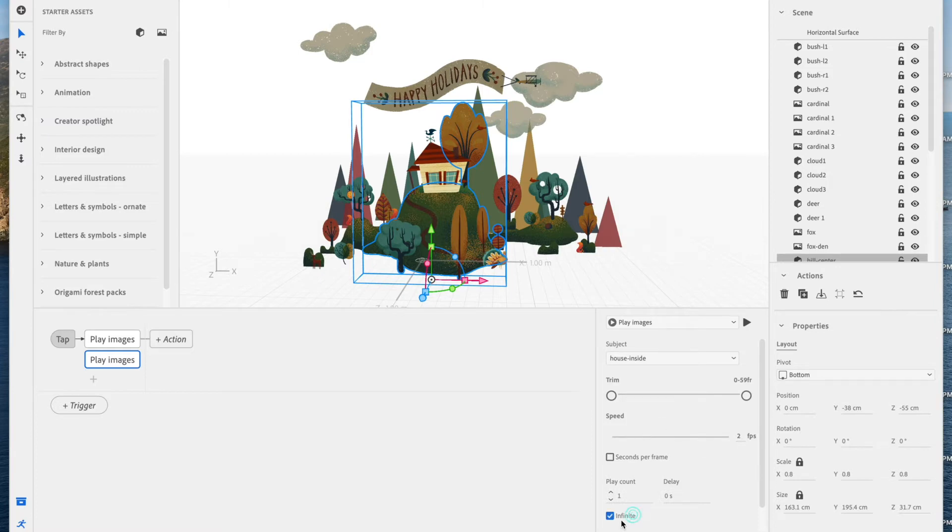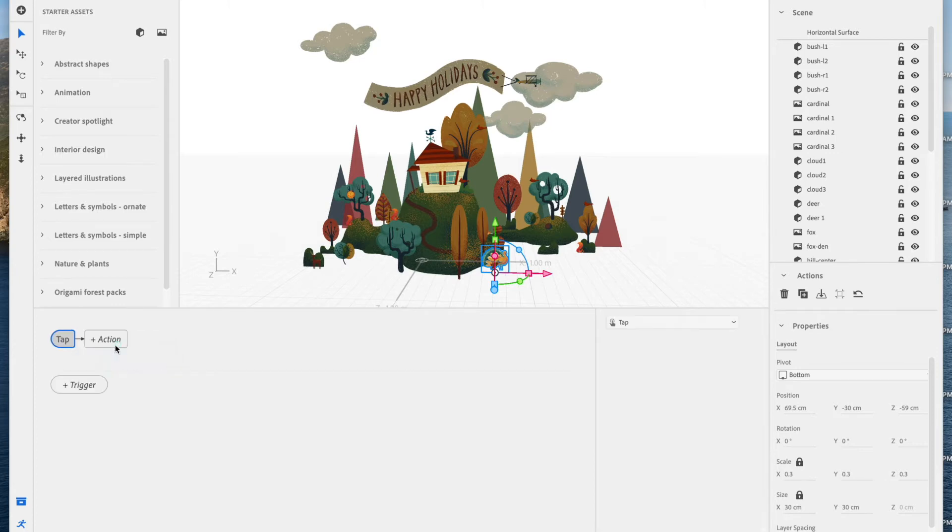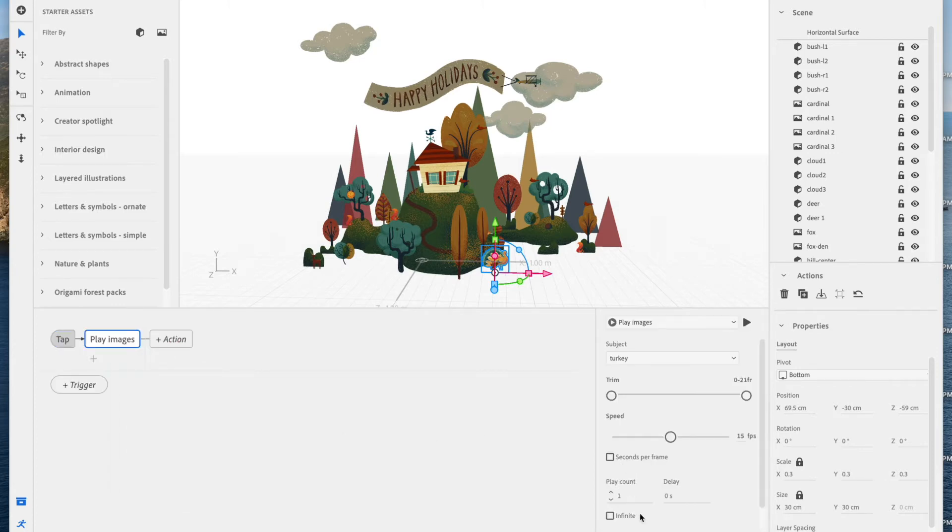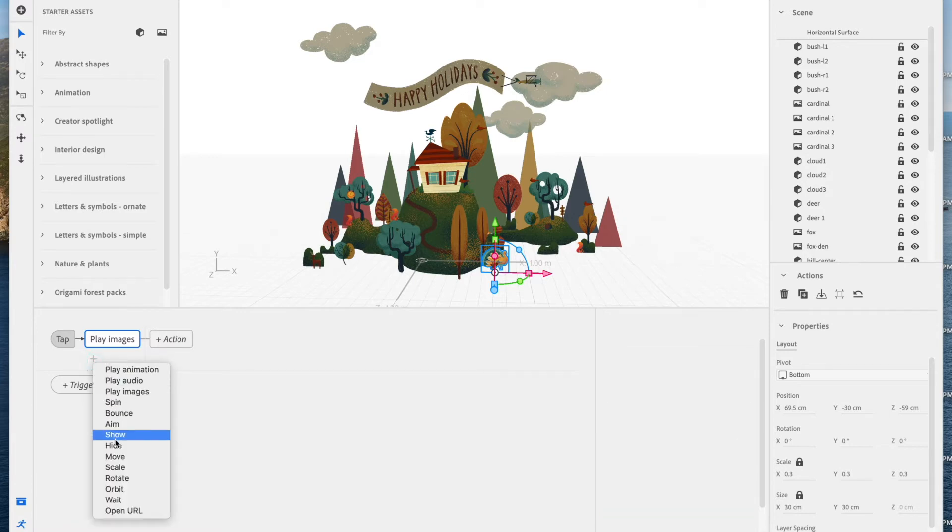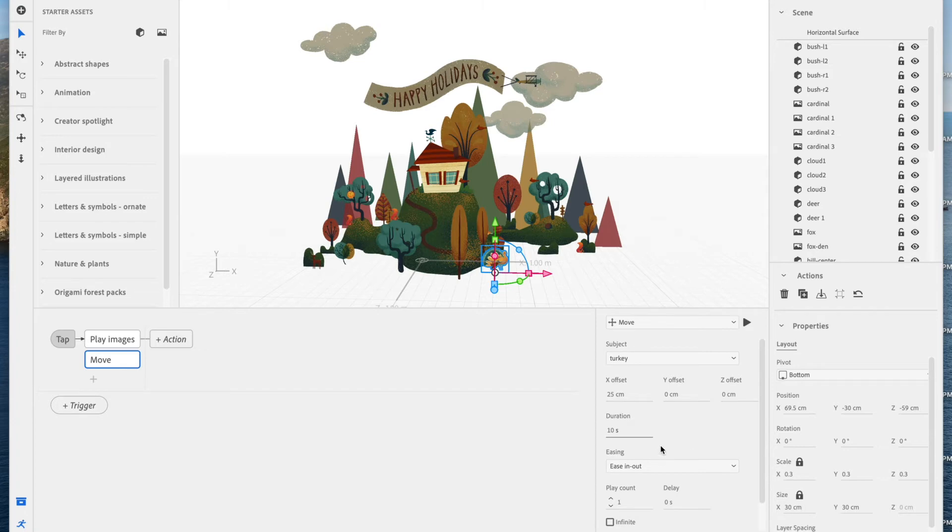That ensures that your user will find the gem that you've hidden. Now let's animate that turkey. Select it. We're going to go behavior, select a tap trigger. Do play images because, again, this is a PNG sequence. I'm going to select infinite. And I'm also going to add a move action. I'm going to move this just about 25 centimeters and at about 10 seconds duration. Set infinite back and forth.